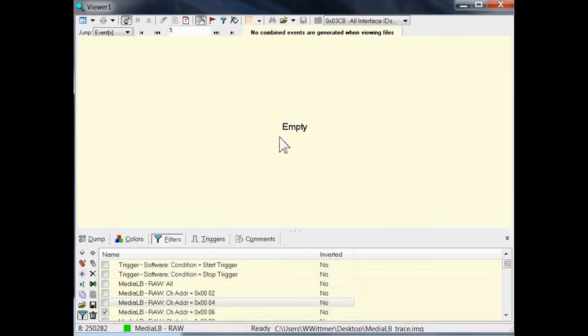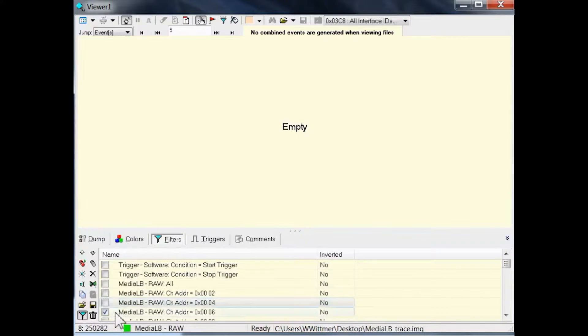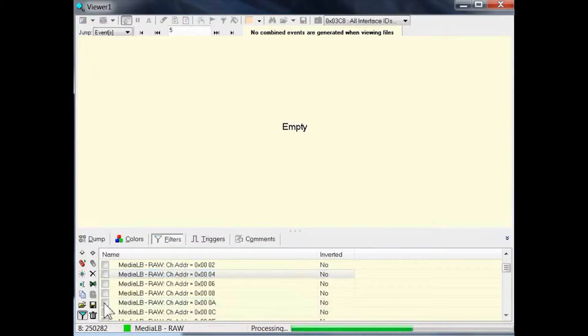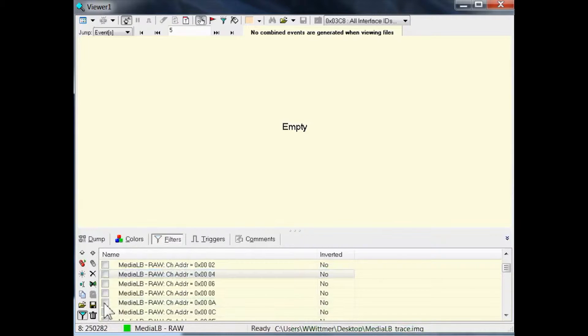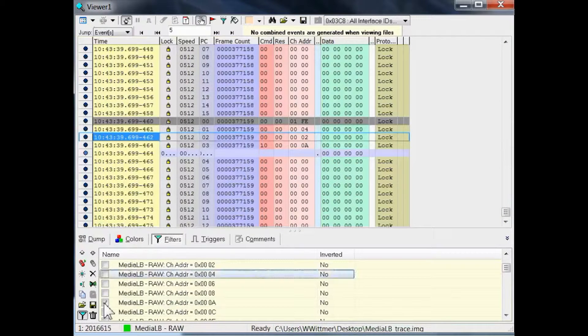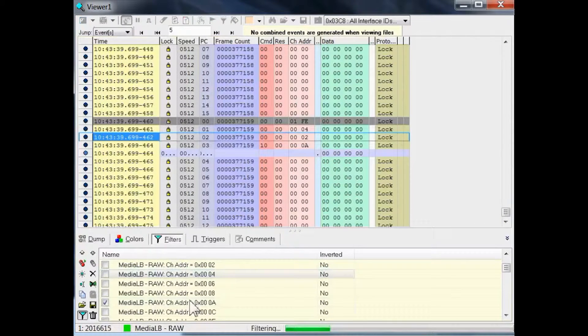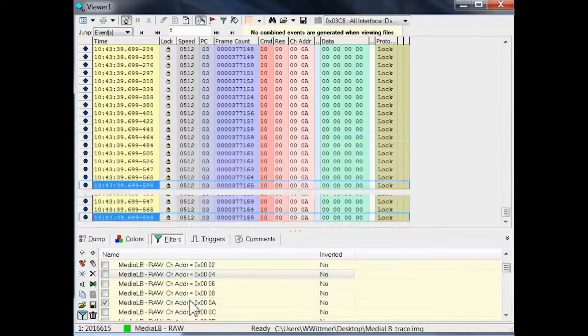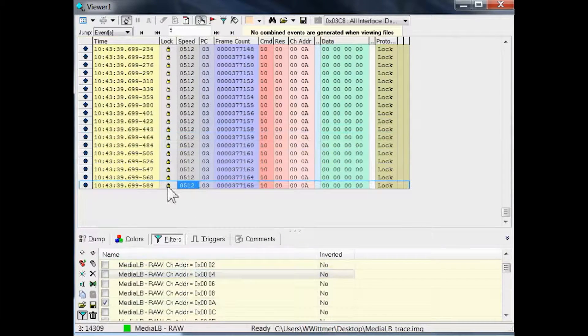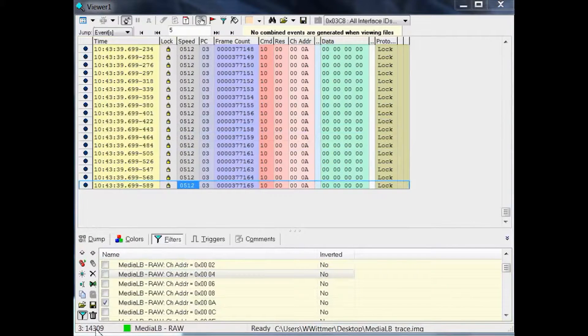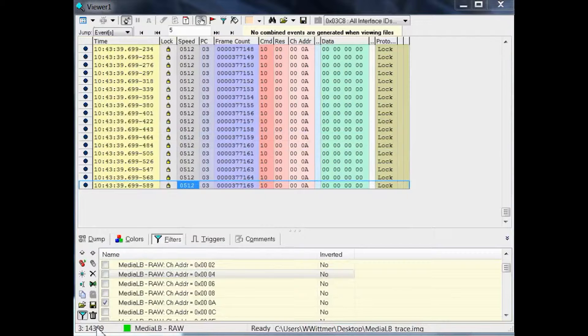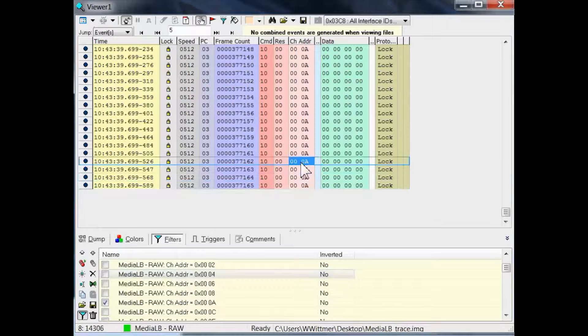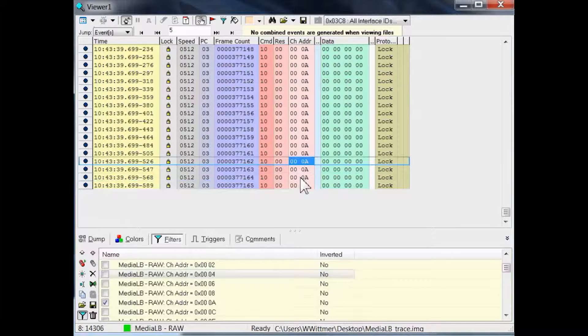Let us check again for something else. For example, for a channel address A. And we have to wait for the filtering. Let's jump to the last event, and we see there are around 14,000 events remaining on the display, meaning that the channel address A is used to transport data on MediaLB.